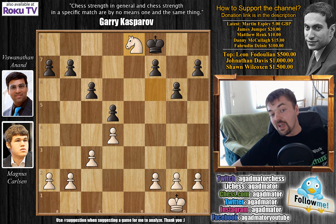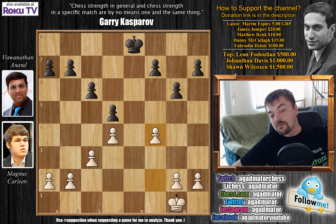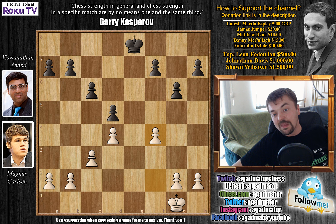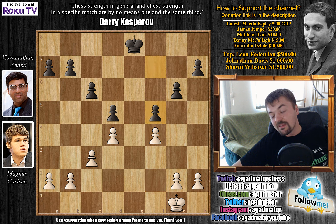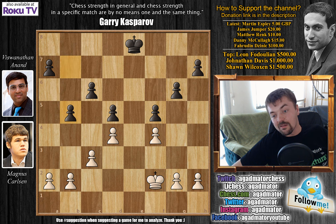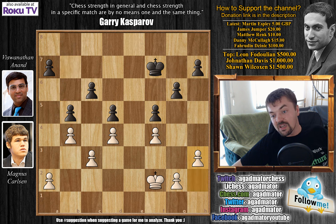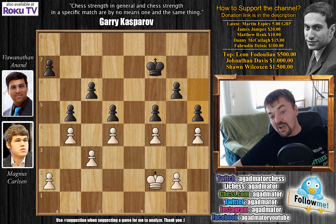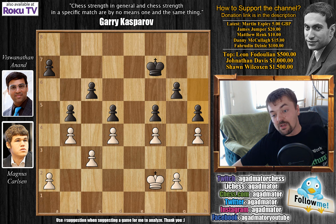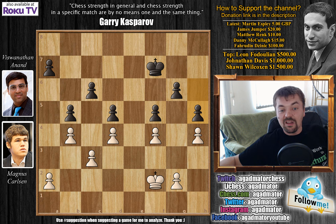Now rook captures on e8, queen captures, and knight to f6 check, checking the king. King f8, knight captures on e8, king captures on e8. With the material being equal on the board, it's only a matter of time before the players decide to call it a day. b4 was played, king to f7, h3, h6, h4, h5, and here the players agreed to a draw on move 33.